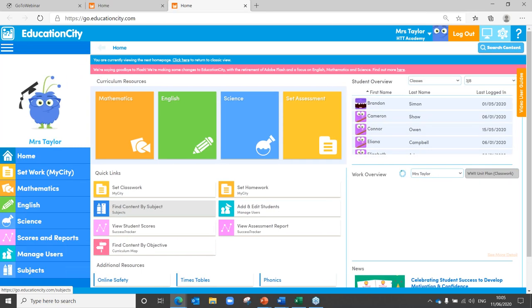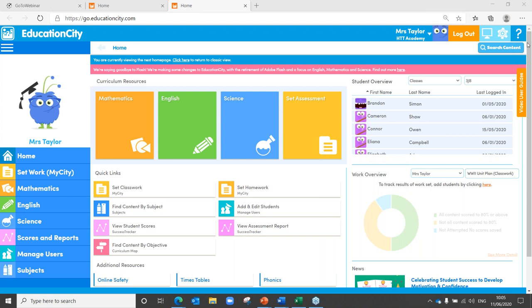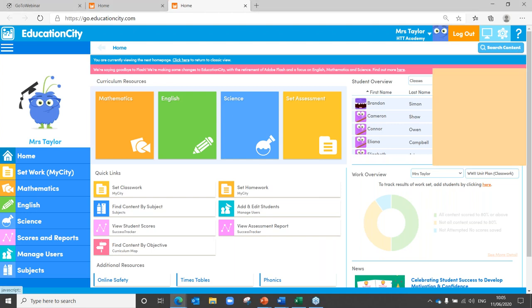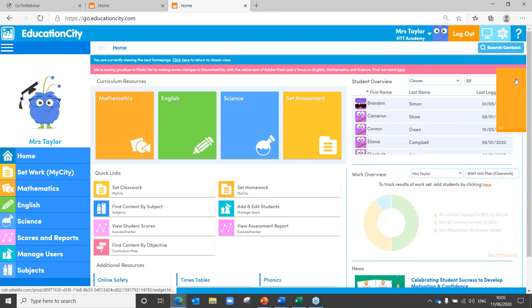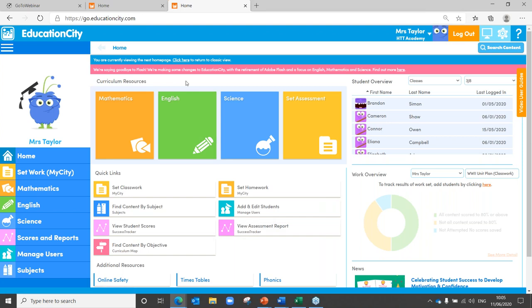So, educationcity.com, and here we are at our homepage. Just before I show you those tools, this is the video user guide on the right-hand side of the screen. If you click into that, you can see the very first thing there is webinars — there are also other guides into how to use certain tools, and that is where you'll find all of our webinars, including today's. I'm using the new page for this webinar. If you are on the old one, you can click on the ribbon to bring you to the new page. It's a little bit more fluid and has some brand new features such as the work overview tool.